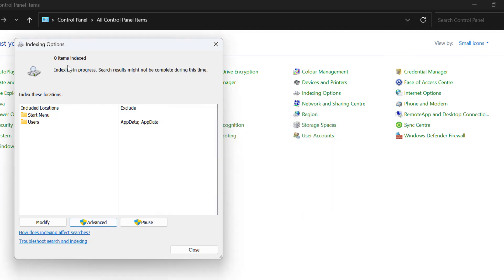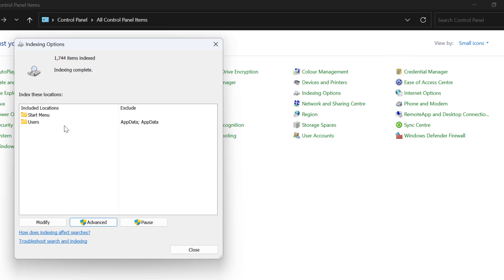We just need to wait for this to complete. Wait for it. After getting indexing completed, we just need to close this.